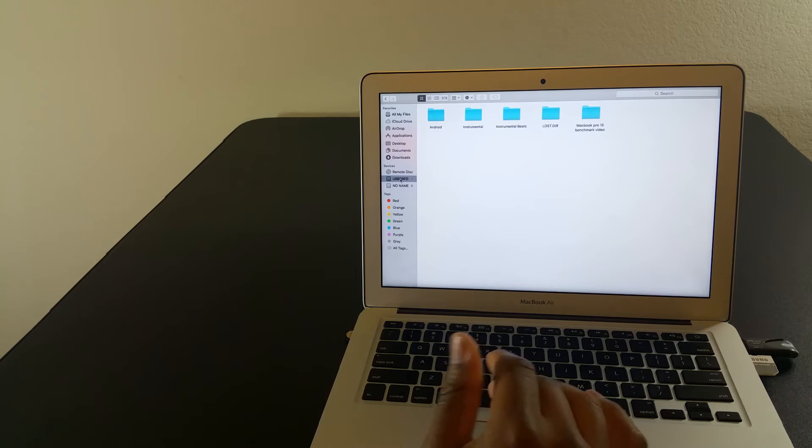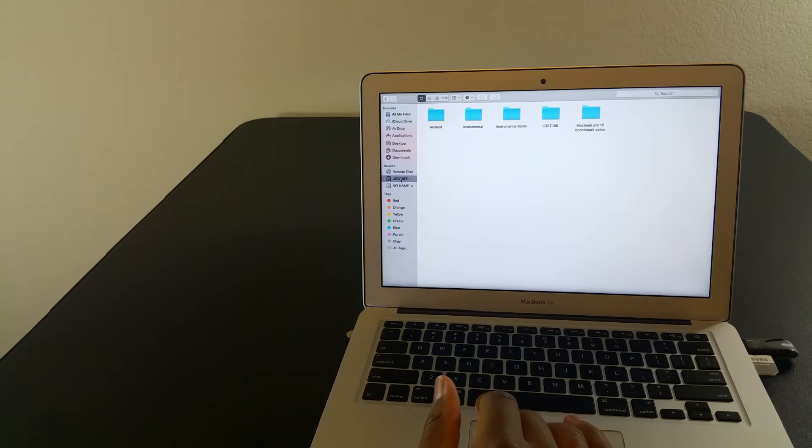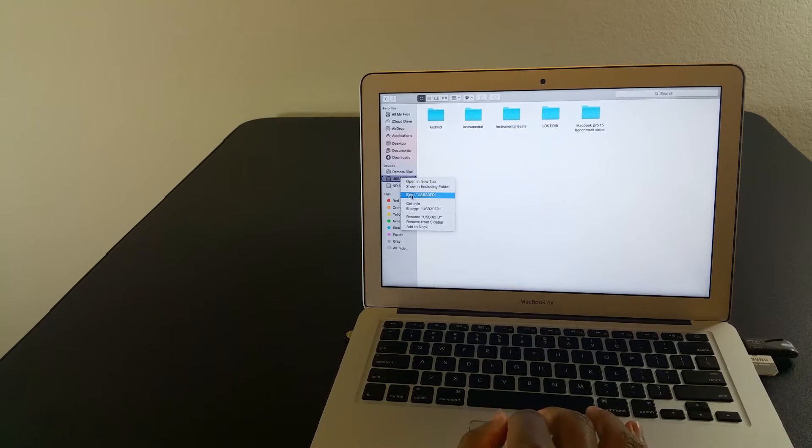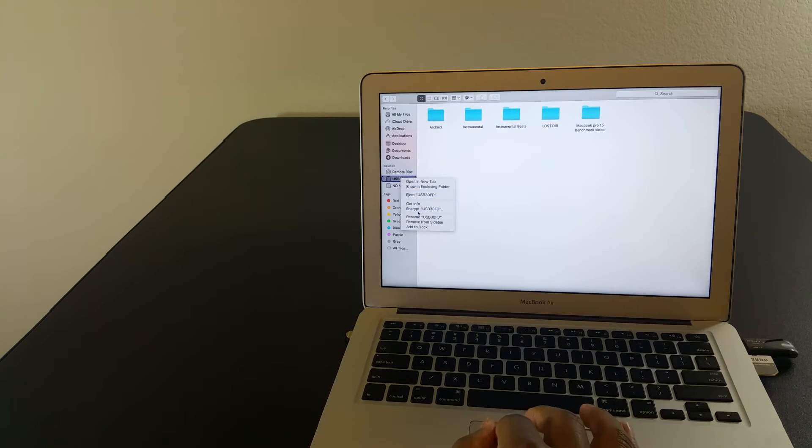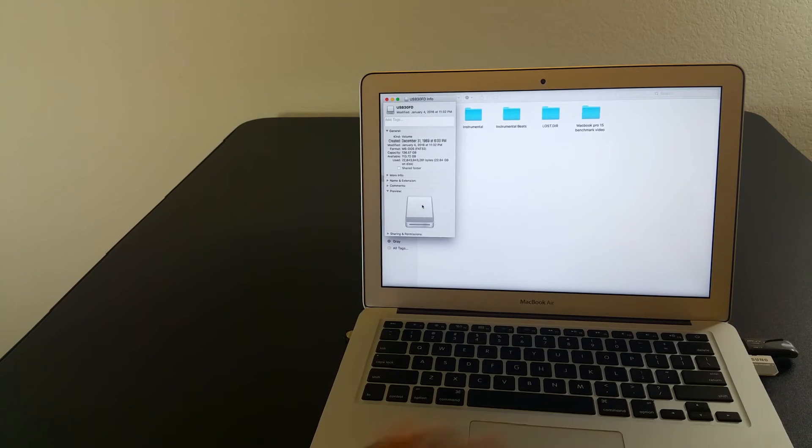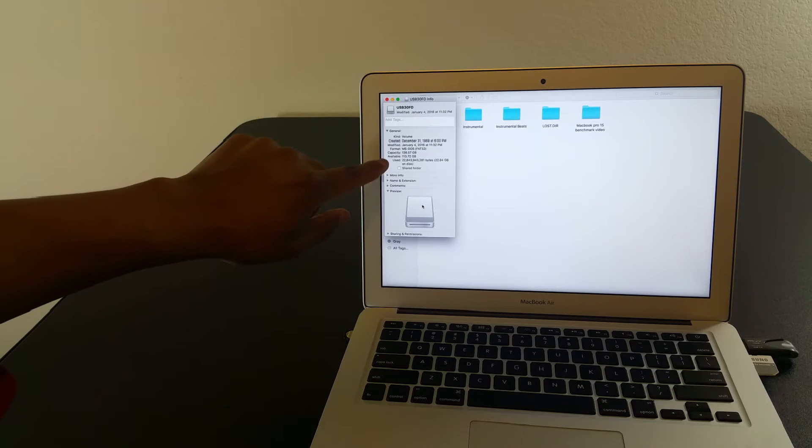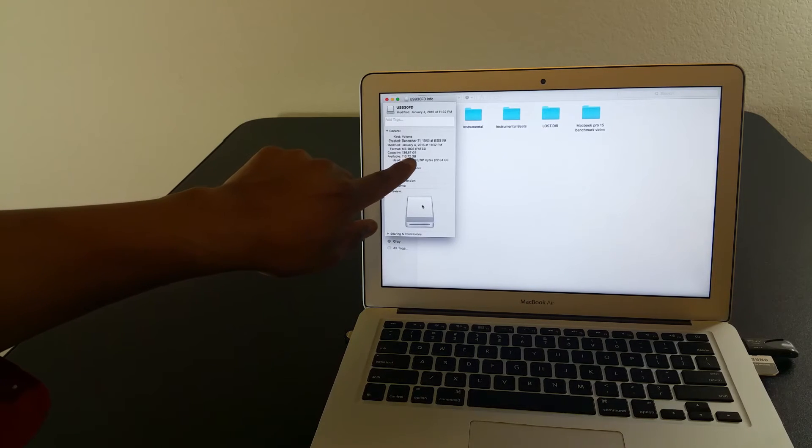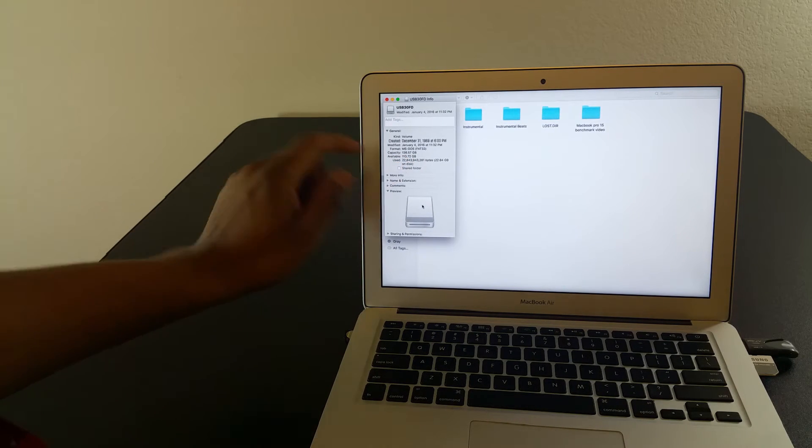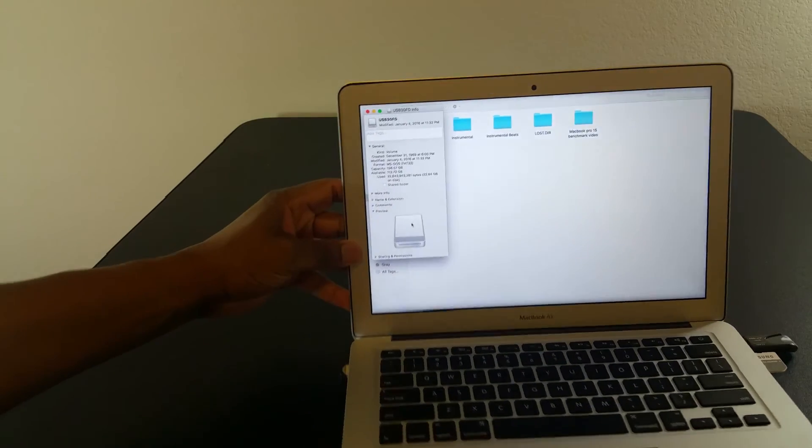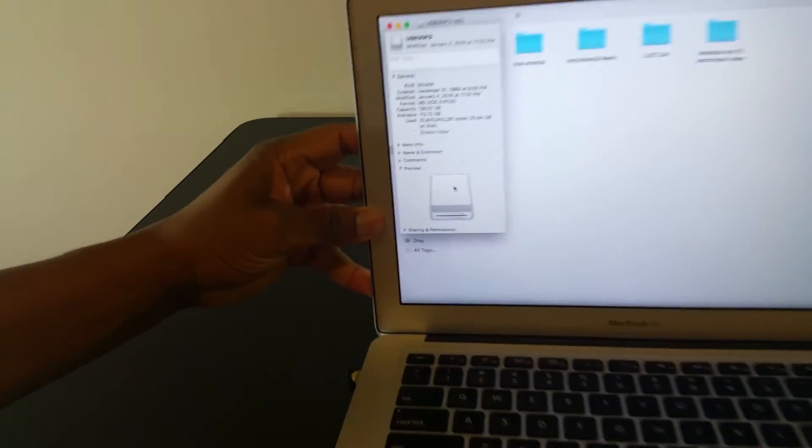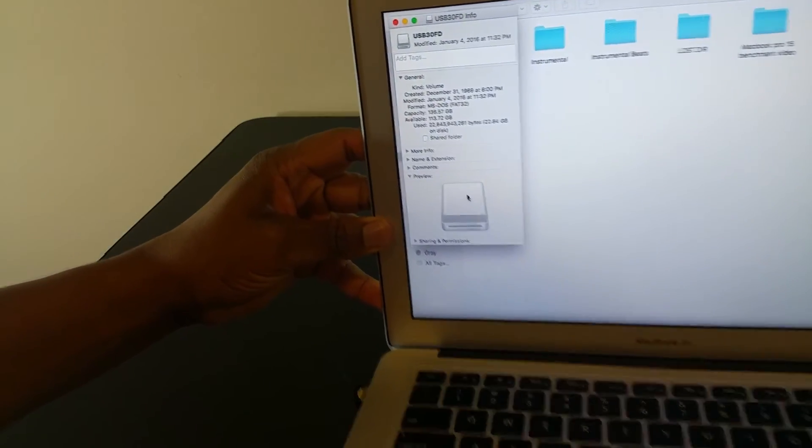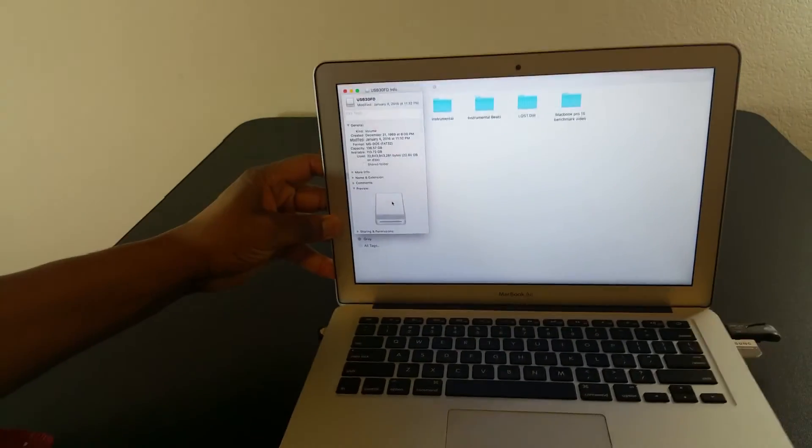On the USB stick, you can see it is 128GB, though it actually shows 136GB. This is a good option for transferring files back and forth.